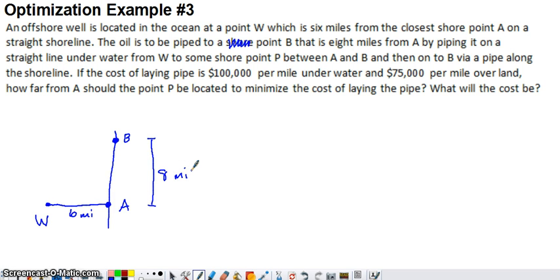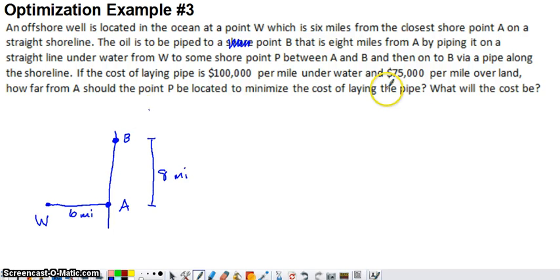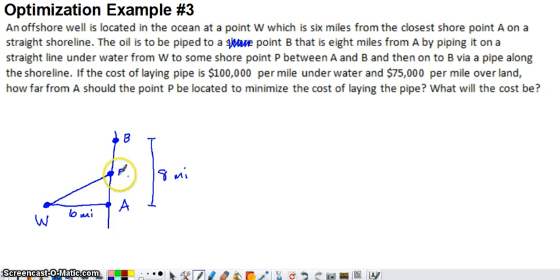We're going to try to construct this pipeline to minimize the cost of installing it. The easy answer is a straight line from W to B, but it costs more to build underwater than on land — $100,000 per mile underwater and $75,000 per mile on land. So we'll likely build diagonally from the well to some point P on the shoreline, then straight from P up to B. The underwater section costs $100,000 per mile and the land section costs $75,000 per mile.